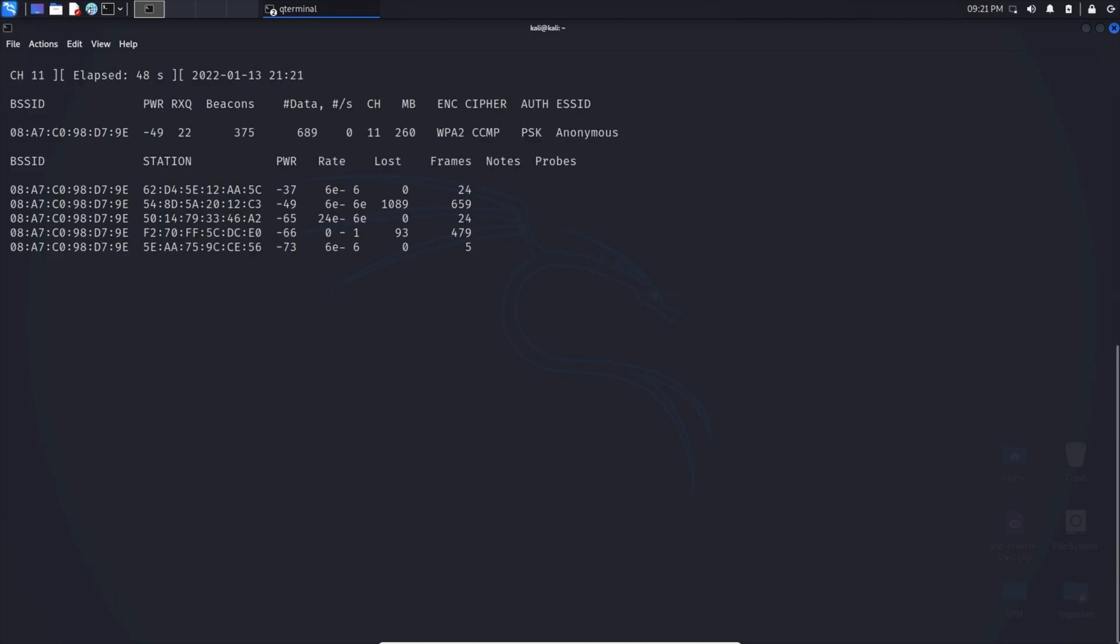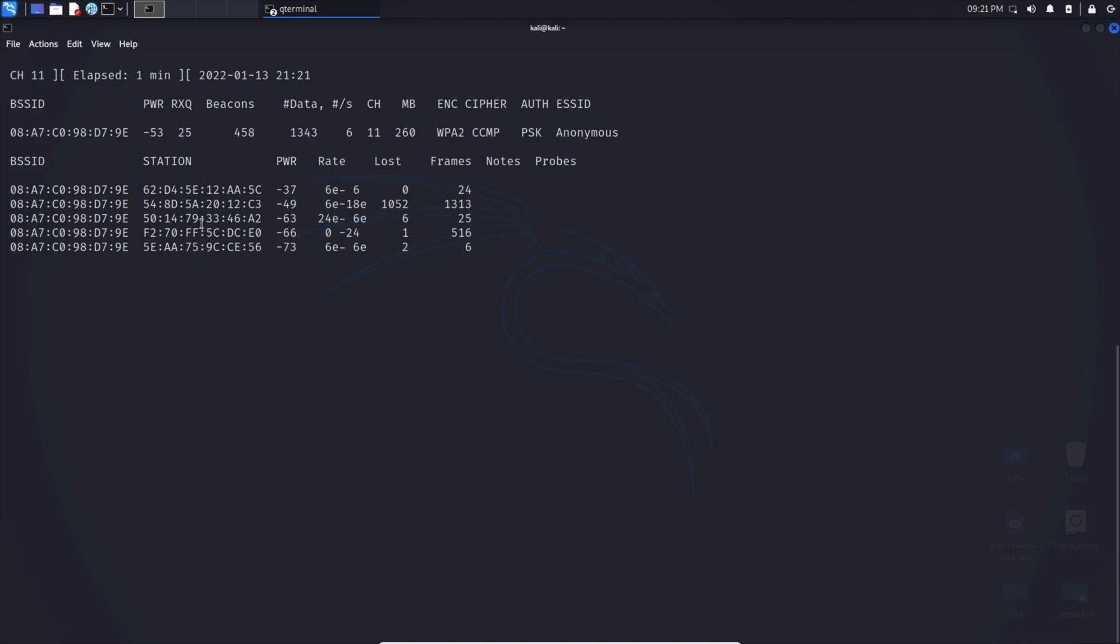As you can see here, we have successfully singled out my wireless network named anonymous and is currently gathering information on it. The amazing thing about this is where it shows the stations. Everything below here denotes the MAC address of all the devices connected to my network. This is amazing because I don't even have to be connected to the network to be able to see this information.